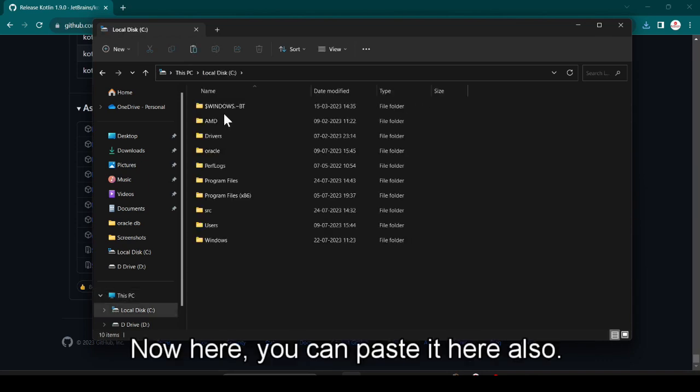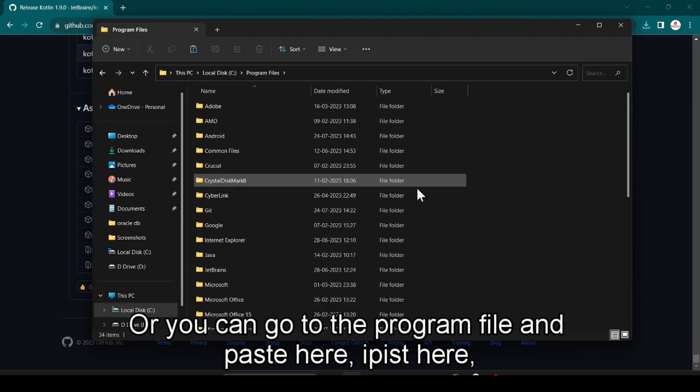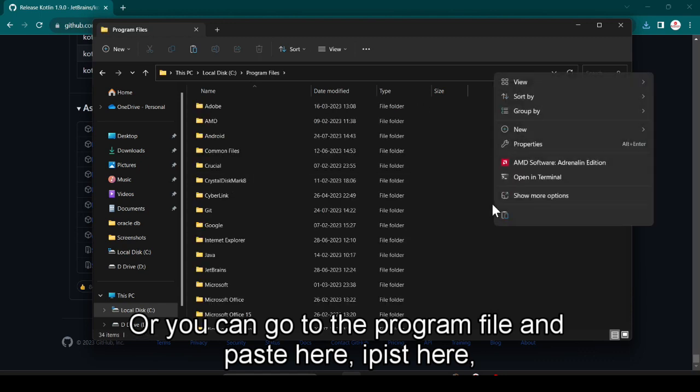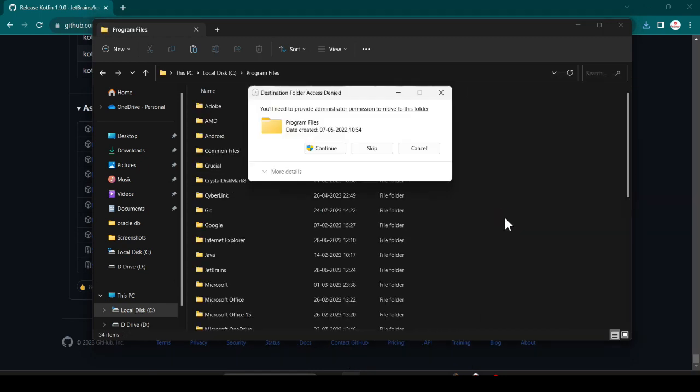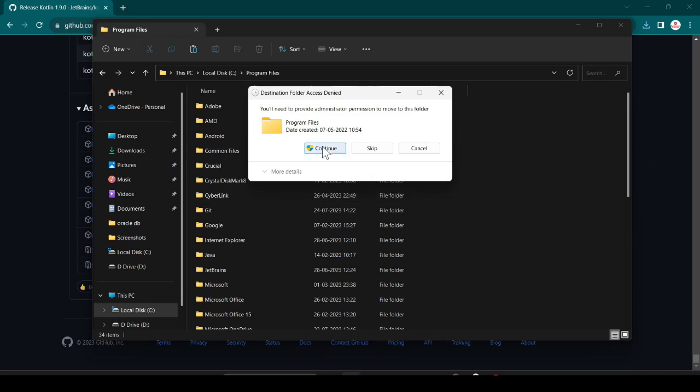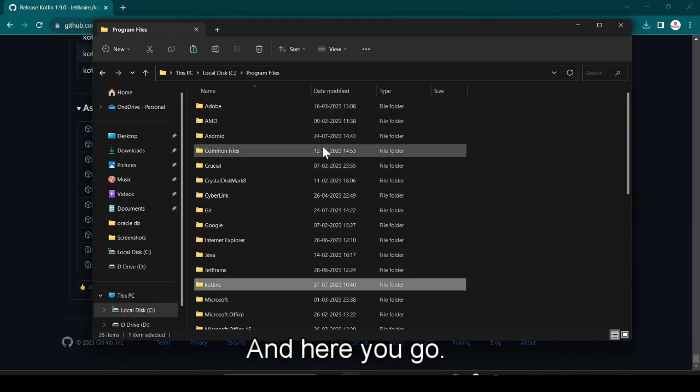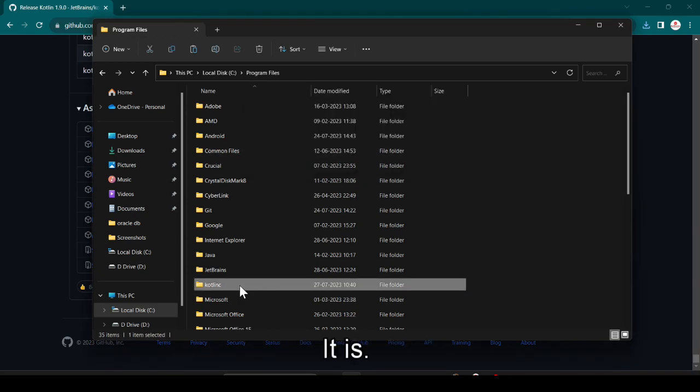Now here you can paste here also, or you can go to the Program Files and paste here. I paste here and click on continue because it wants administrative permission. Click on continue and here you go, it is successfully pasted.